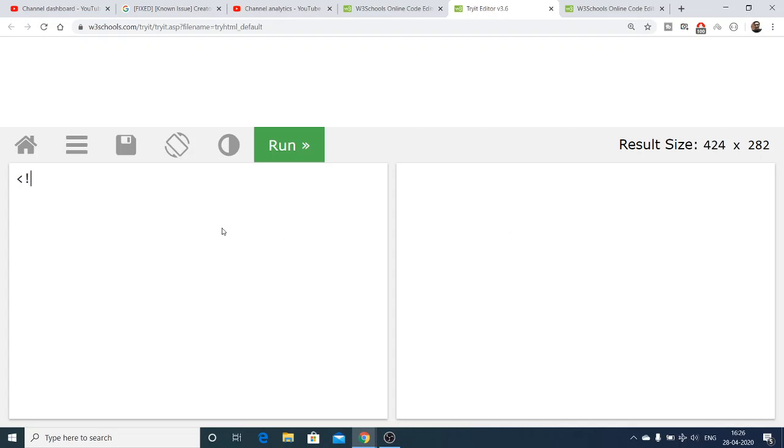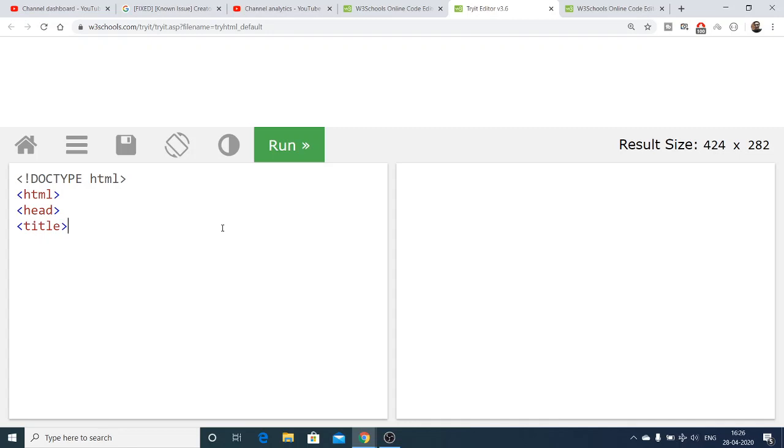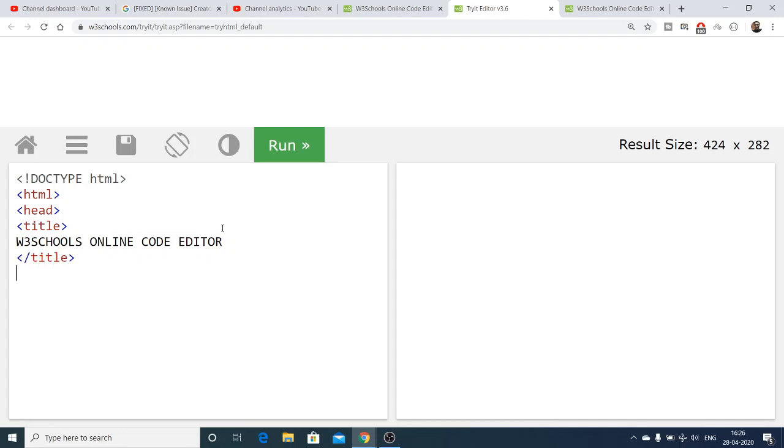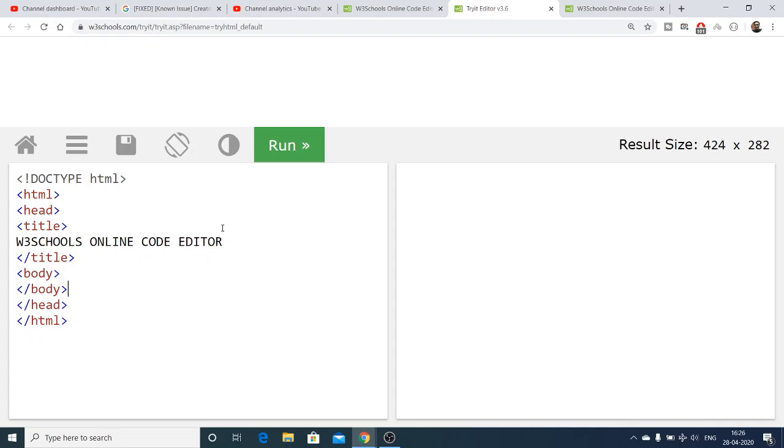Doctype HTML, then the HTML tag, head, and after that the title. Let's suppose here I give 'w3schools online code editor', close the title. After that we have the body and close the HTML tag as well. First we also need to close the head tag. Inside this body we can have an h1 tag which will say 'hello world'.